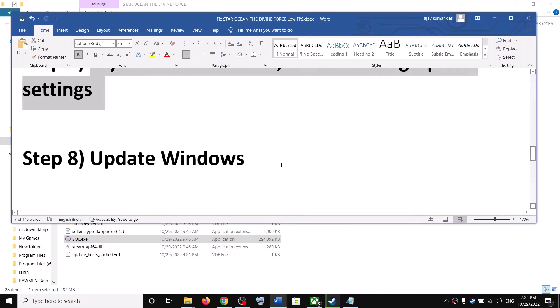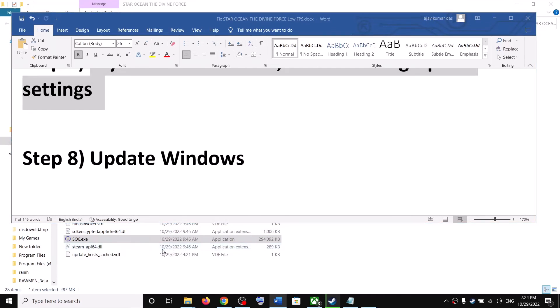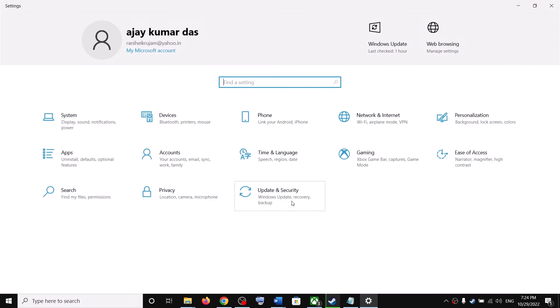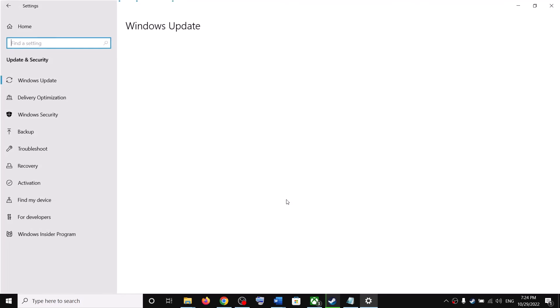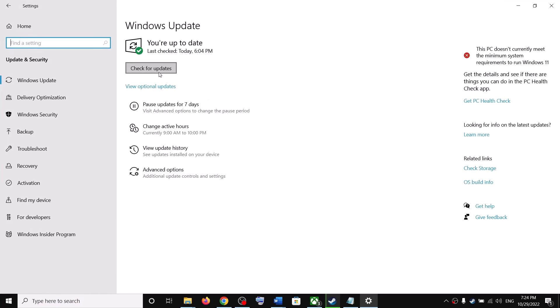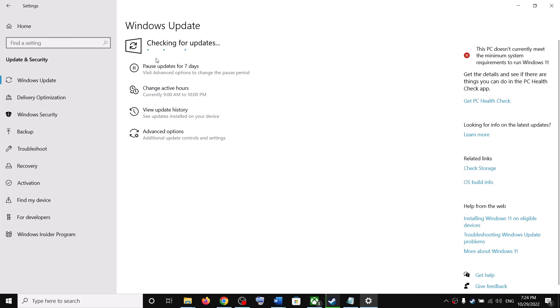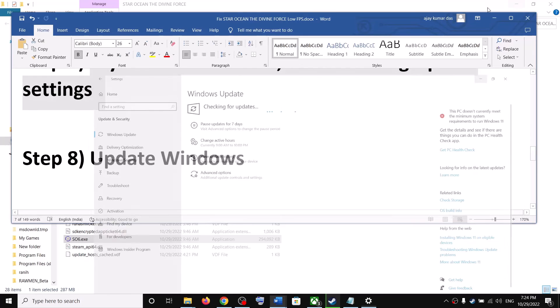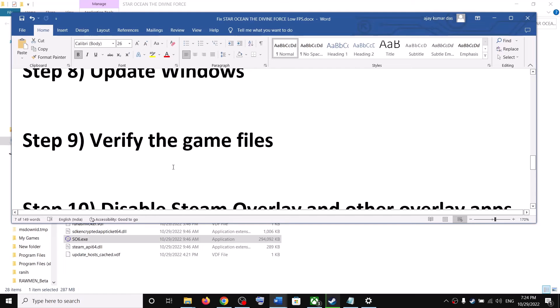The next step is to update Windows. Open Windows Settings, go to Update & Security or Windows Update, then click Check for Updates. Once all the updates are installed, restart your computer and then launch the game.